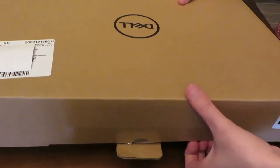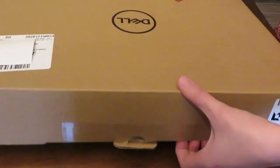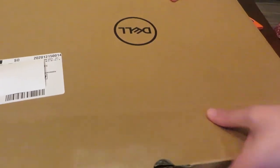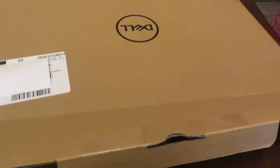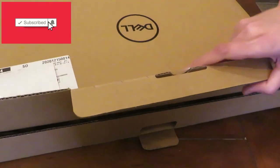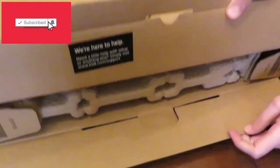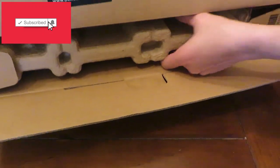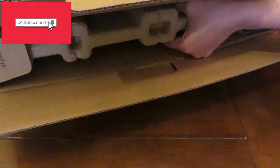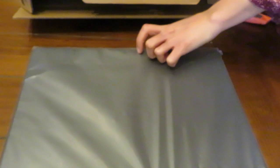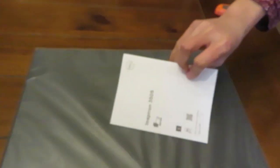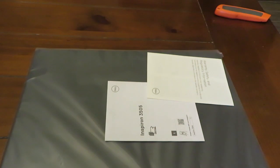Let's open it. This Dell Inspiron 3505 laptop has a 15.6 inch screen. It has express charge and an AMD Ryzen 5 3500U processor. It has Windows 10 operating system with S mode.